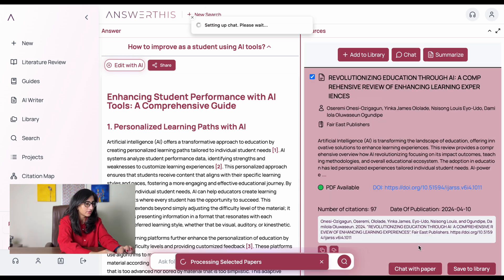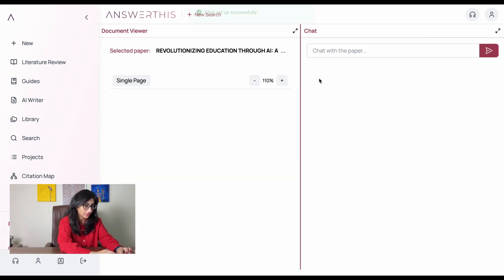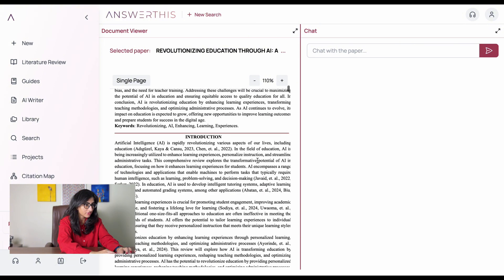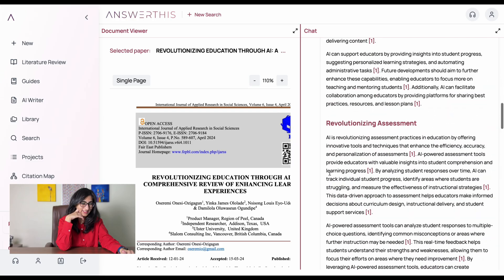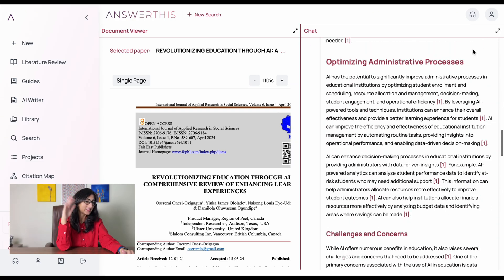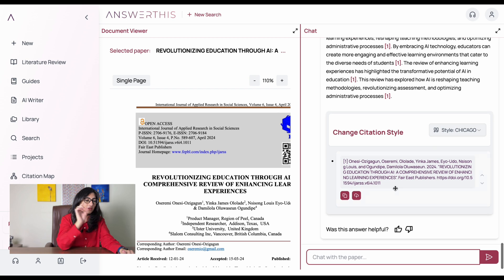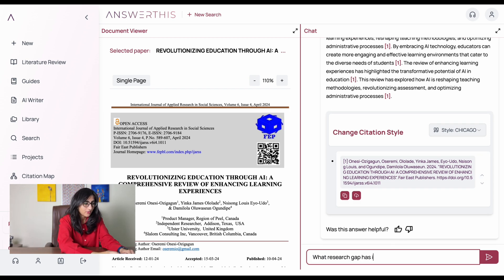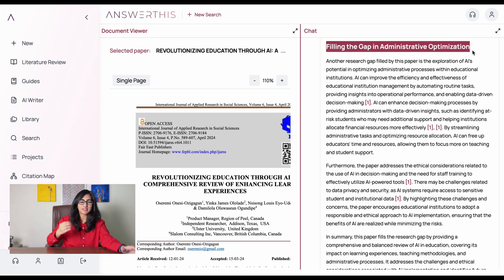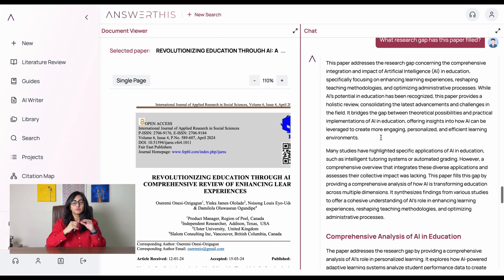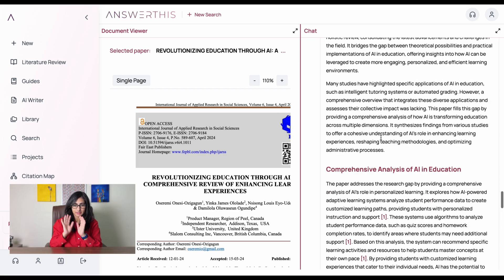Let's click on 'Chat with Paper.' On the left it's uploading the paper — 'Revolutionizing Education with AI.' On the right I'm going to write: 'Summarize the paper with the key points.' We got the summary with headings, which is pretty interesting, and towards the end there is a citation style shown. Now let's ask another question: 'What research gaps has this paper filled?' This gave me good information — I like the part about filling the gap in administrative optimization. The headings are very helpful.